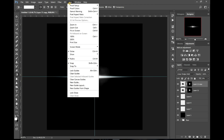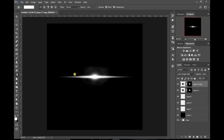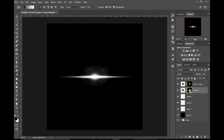So go up to View, Clear Guides, and you can see your lens flare a bit better. You can clean up any edges you want — so if you wanted to make the smoke bit a bit less, go on to that layer again, grab the gradient tool, make sure you're on the mask, and get rid of it like so.